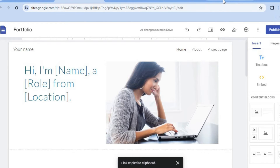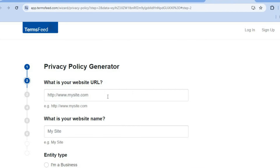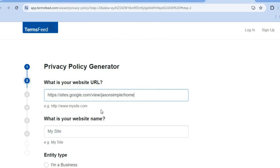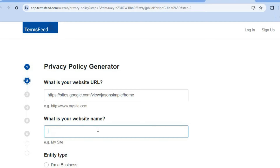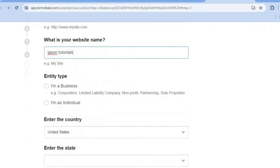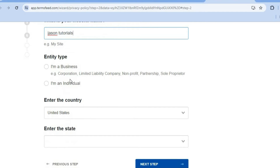After copying the link, go back and paste it into the URL field. After pasting the link, you can add in your site name. Then scroll down to the question asking what type of entity it is.